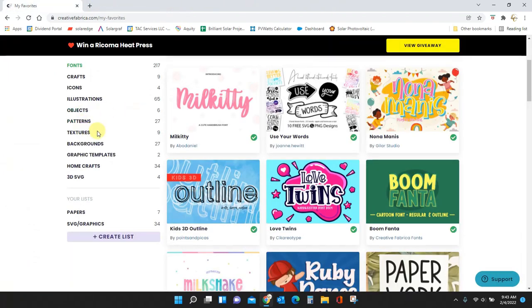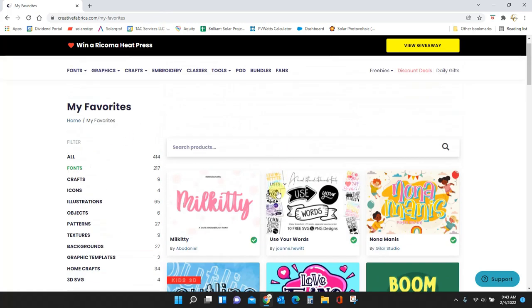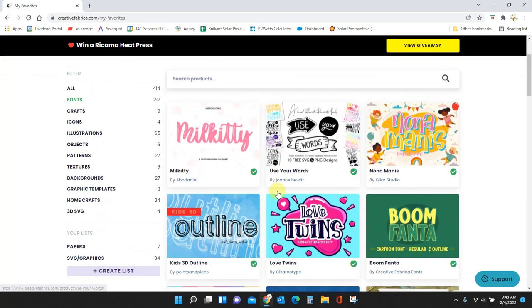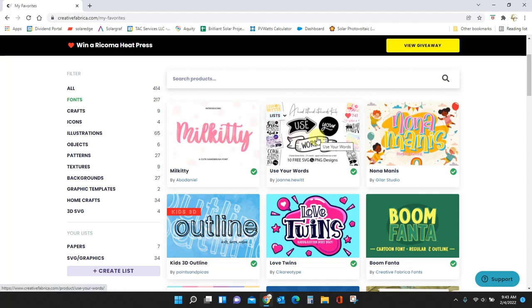So here I am in Creative Fabrica. This is my favorites section where I've just favorited a bunch of fonts that I like. I keep them here because it's just a quick easy way to get to them. So I'm going to do these two right here.